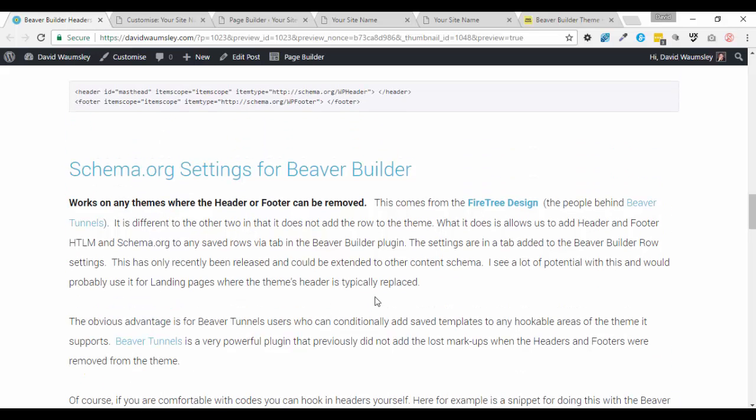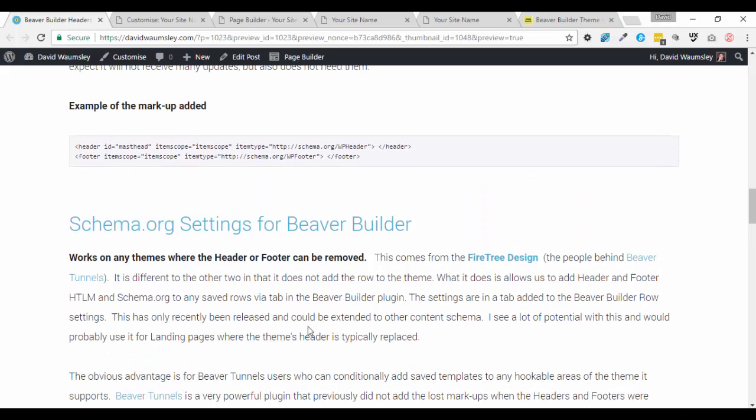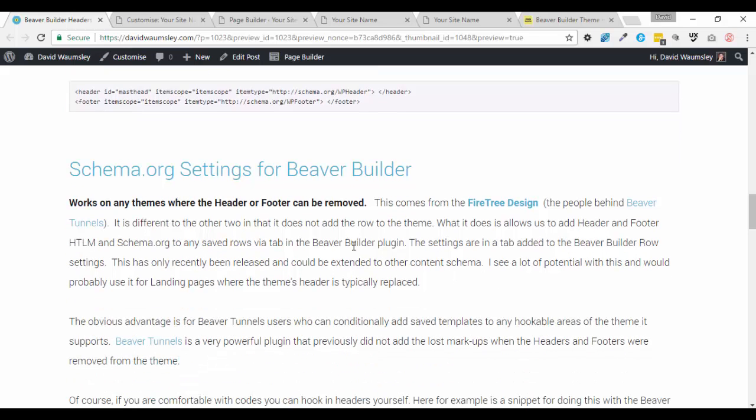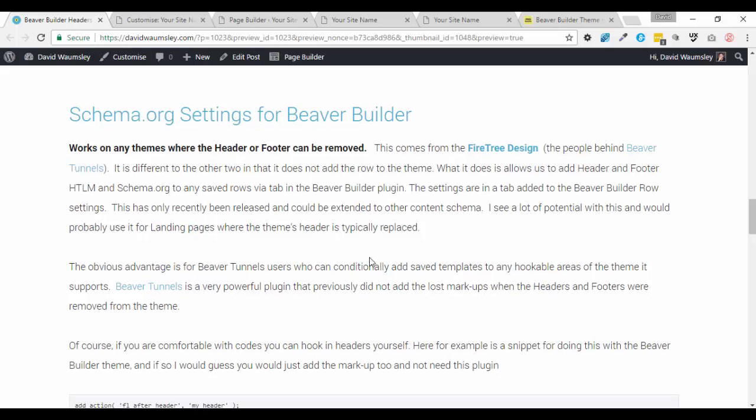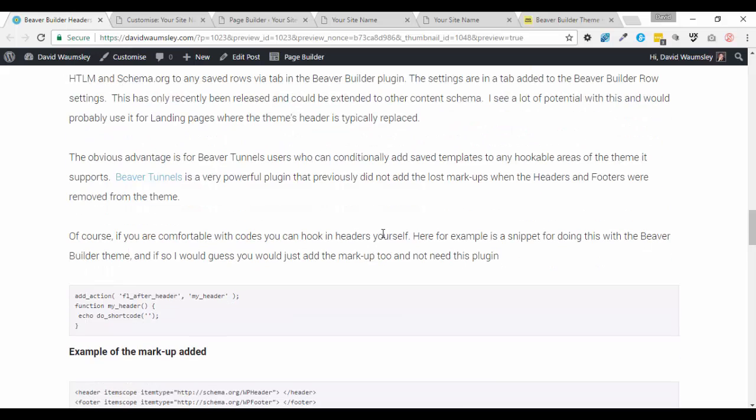But previously, I was critical of it because it didn't have any setting to add in or add back, if you like, the HTML or schema.org markup, which is removed when you remove from your theme your headers and footers. And I think these are quite important things. So they've created this plugin, which effectively just allows you, with a tab in your row settings, to be able to add in that markup. So if you want to place that then in any area. And it's going to be particularly useful if you are a Beaver Tunnels user, which I am. So that's great.